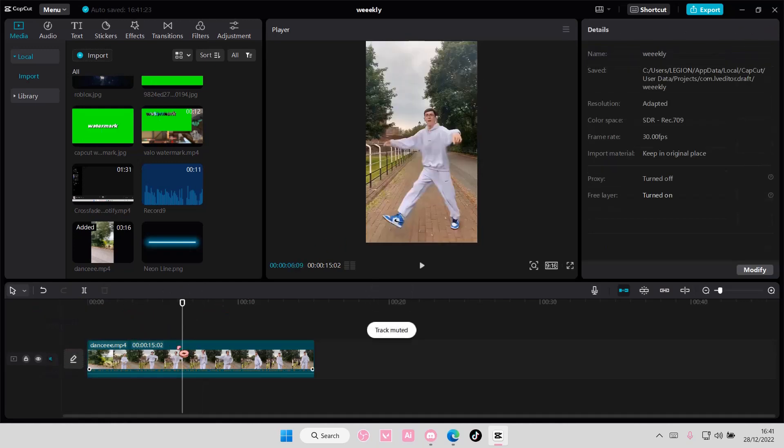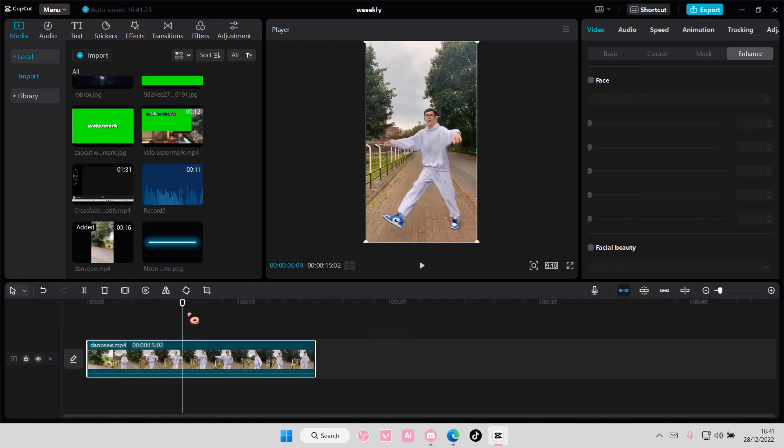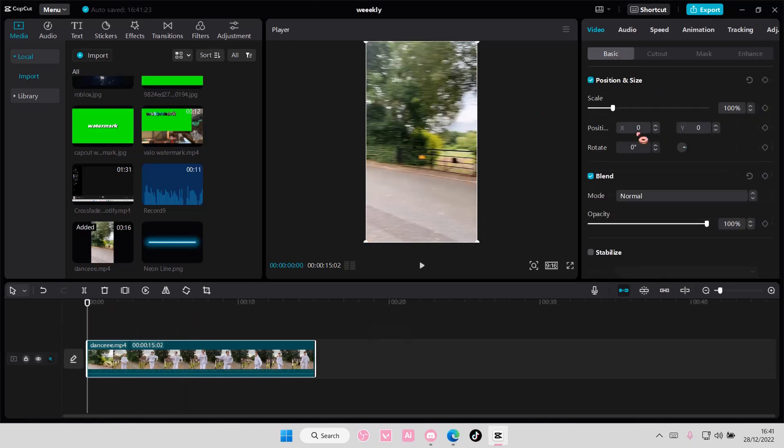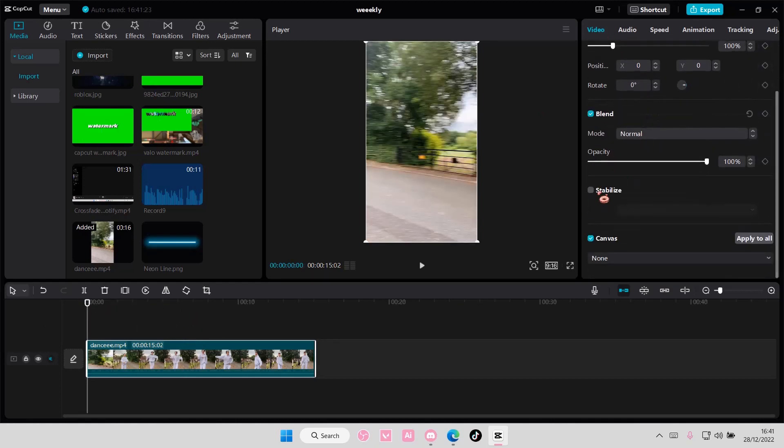but you're just going to select the clip here and you're going to go to basic, which is under video. Scroll down and as you can see, there is a stabilized button, so you're just going to check that.